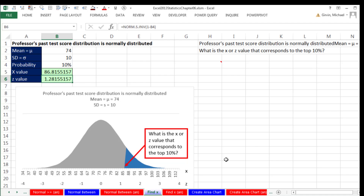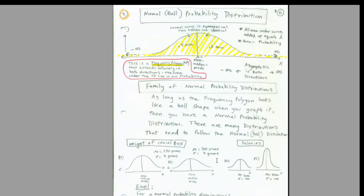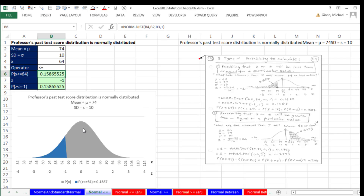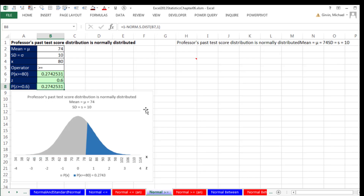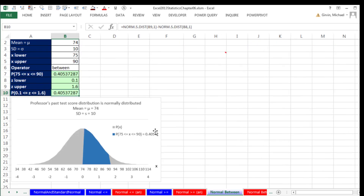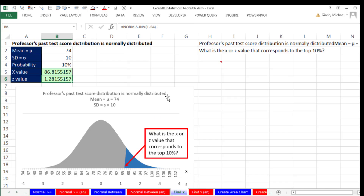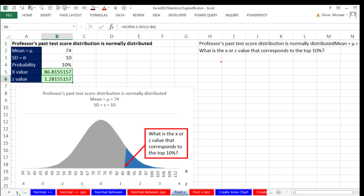That's a lot about the normal probability distribution. In this video, we talked about the characteristics of the normal distribution, then in Excel we calculated probability on the low end, on the upper end, between two values, and finally solving for an x or a z. In the next video, we'll see how to create those charts. The video after that will have more examples using NORM.DIST and NORM.S.INV functions to solve problems.